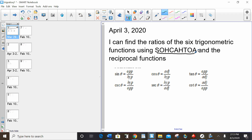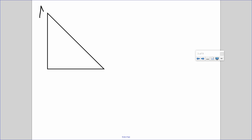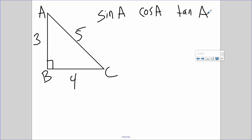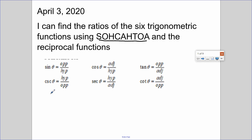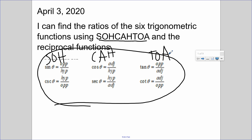Our first example — not in your package, just a random example — we're going to take a look at. Let's label the triangle A, B, C with sides 3, 4, 5. Let's find sine of A, cosine of A, and tangent of A. SOHCAHTOA is an acronym that houses three formulas: sine theta equals opposite over hypotenuse, cosine theta equals adjacent over hypotenuse, tangent theta equals opposite over adjacent.